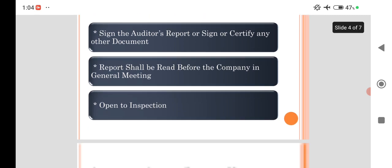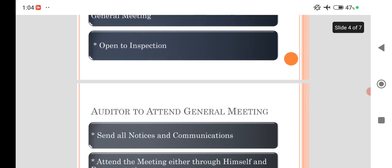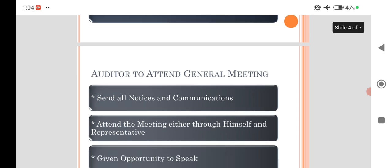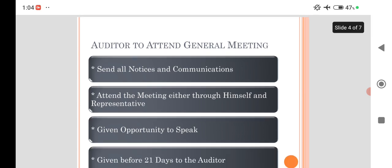Then he has the power to attend the general meeting, that means the annual general meeting. Sometimes he may appoint a legal person for representing his voice. Before calling him to attend the meeting, 21 days earlier notice must be given. He has the power to take part in the discussion, and he may or may not disclose the facts which are connected with the accounts. It is left to his choice.